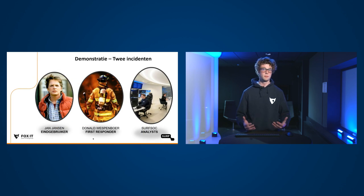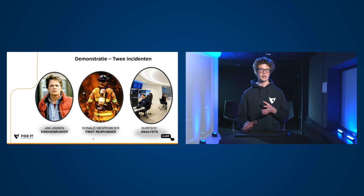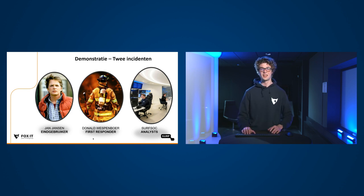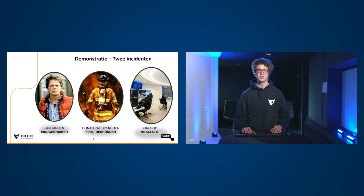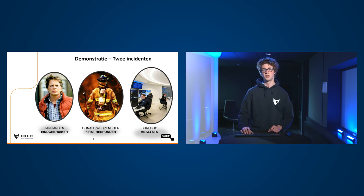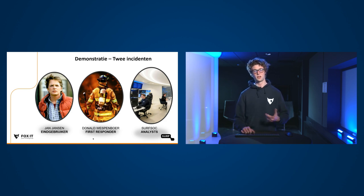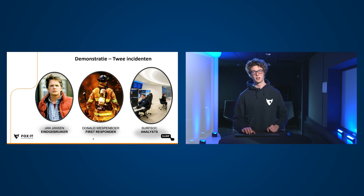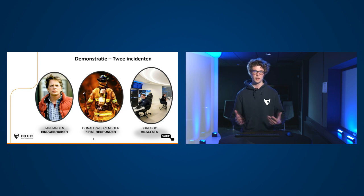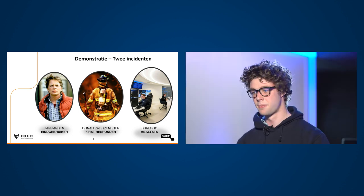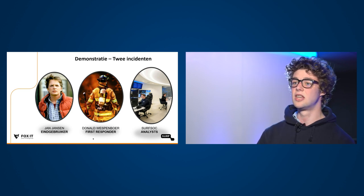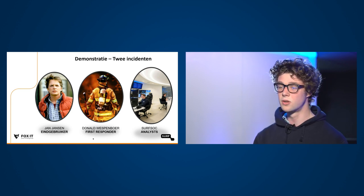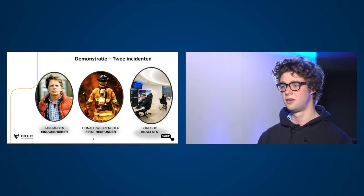Nou, dat is allemaal mooie theorie. Maar dit willen we natuurlijk gaan laten zien. En in deze demonstratie gaan we kijken naar twee incidenten. En daarin hebben we eigenlijk drie hoofdrolspelers. De eerste is Jan Jansen. Jan is gewoon een eindgebruiker. Die heeft eigenlijk geen idee wat een sok überhaupt is. Maar zijn systeem wordt wel door het SurfSok beveiligd. De tweede hoofdrolspeler is Donald Wesperboer. En Donald Wesperboer is first responder. Dat betekent als het sok oordeelt dat er iets aan de hand is, dan zal hij worden gebeld. Dan zal hij de eerste stappen moeten nemen. En als laatste het SurfSok. Daar zitten de analisten die dus de incidenten nakijken en dus het oordeel moeten maken. Gaan wij die first responder bellen ja of nee?